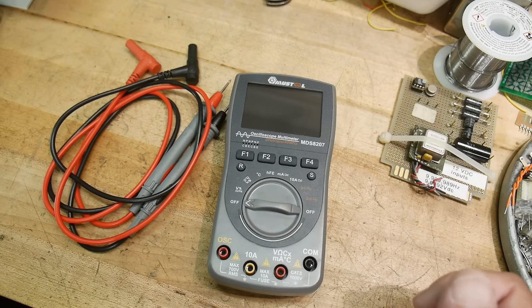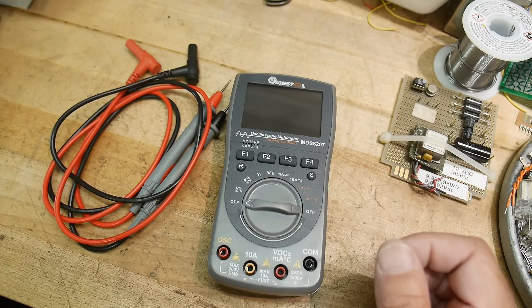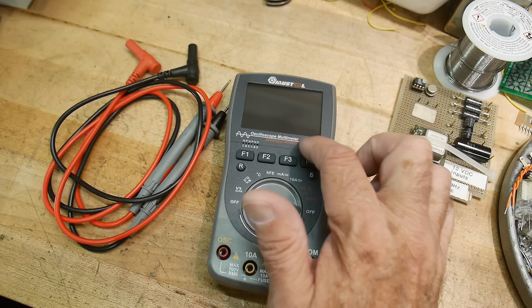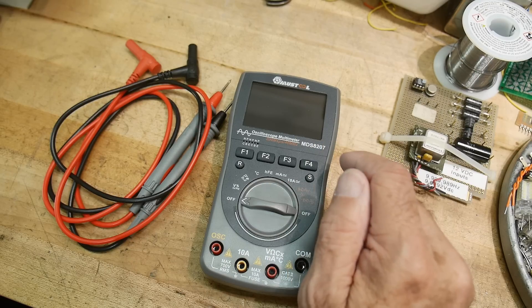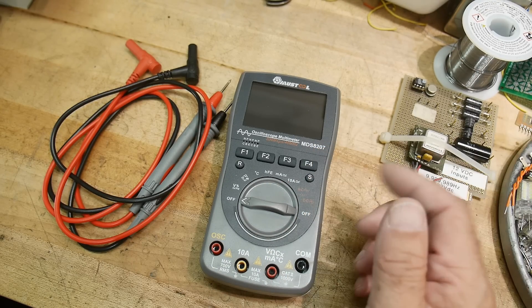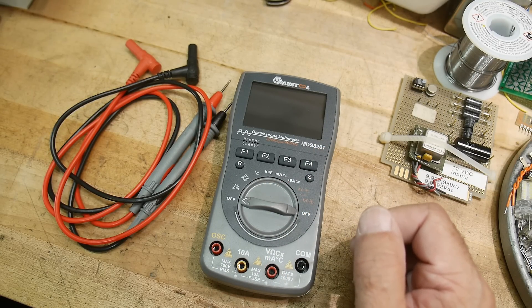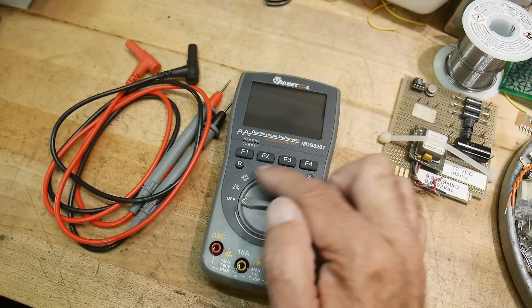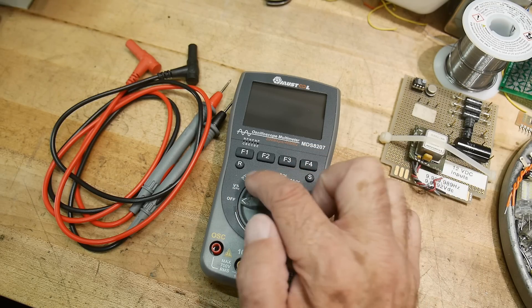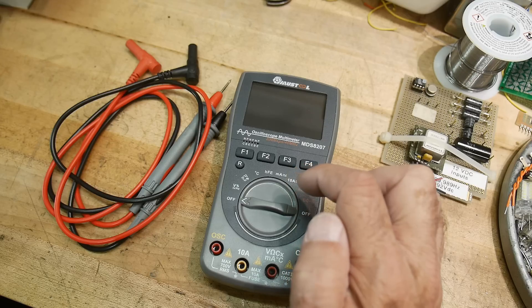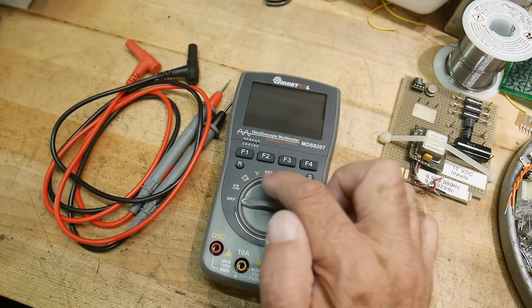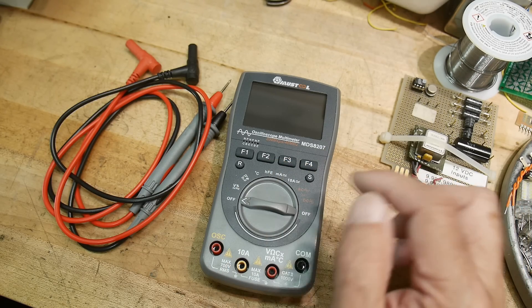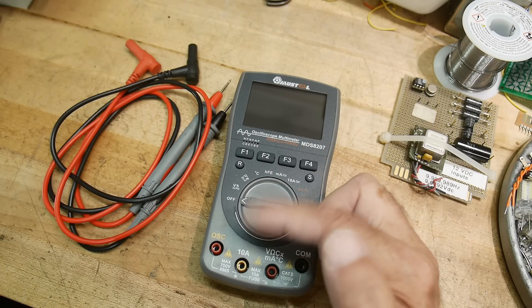Okay, what's on the bench today is a Mustool oscilloscope multimeter, the MDS 8207, sent into the channel for review. It's a regular multimeter with volts, ohms, capacitance, diode beep continuity, temperature. It comes with a thermistor or thermocouple.